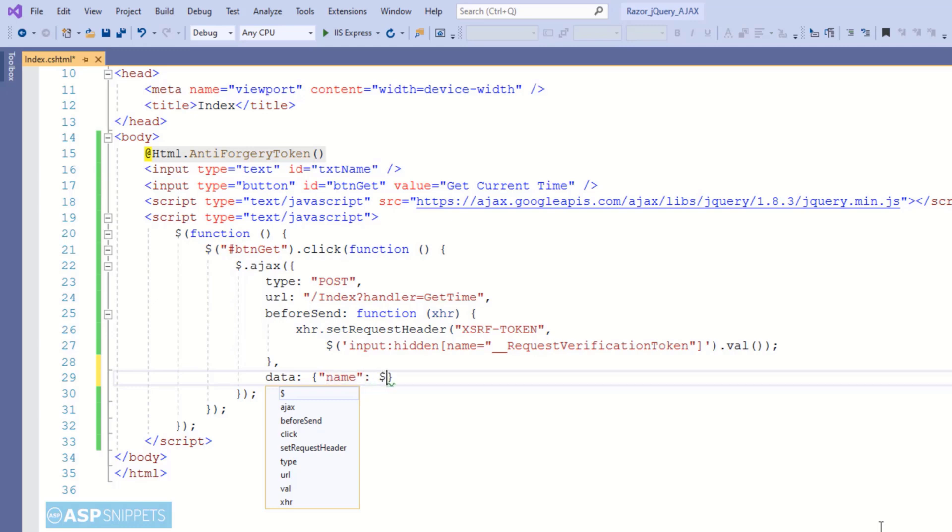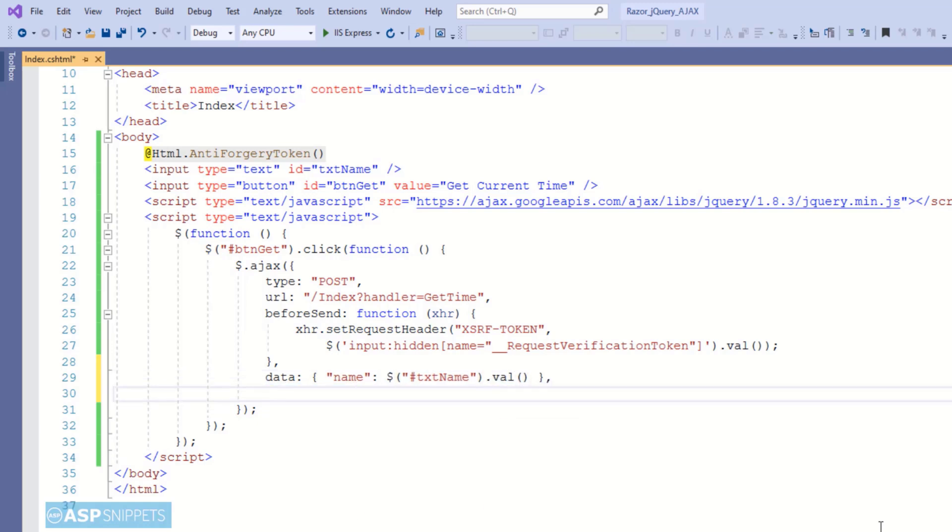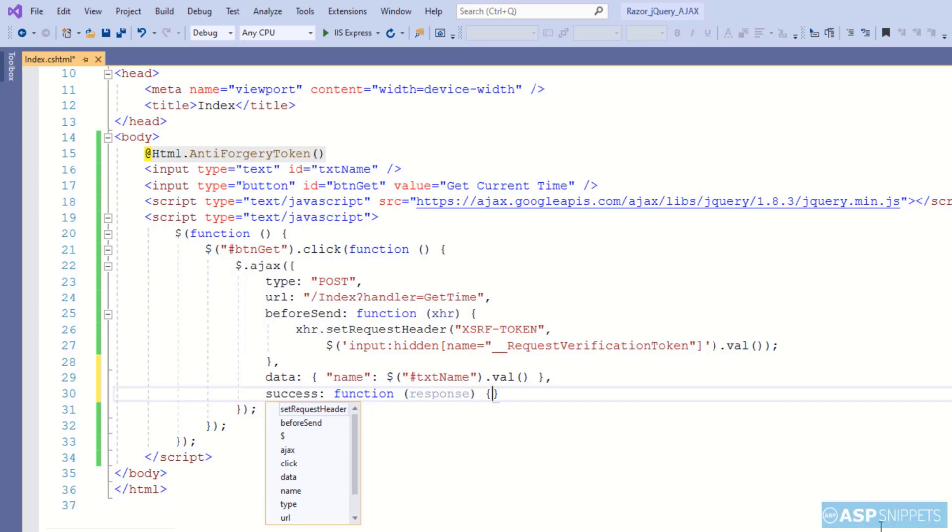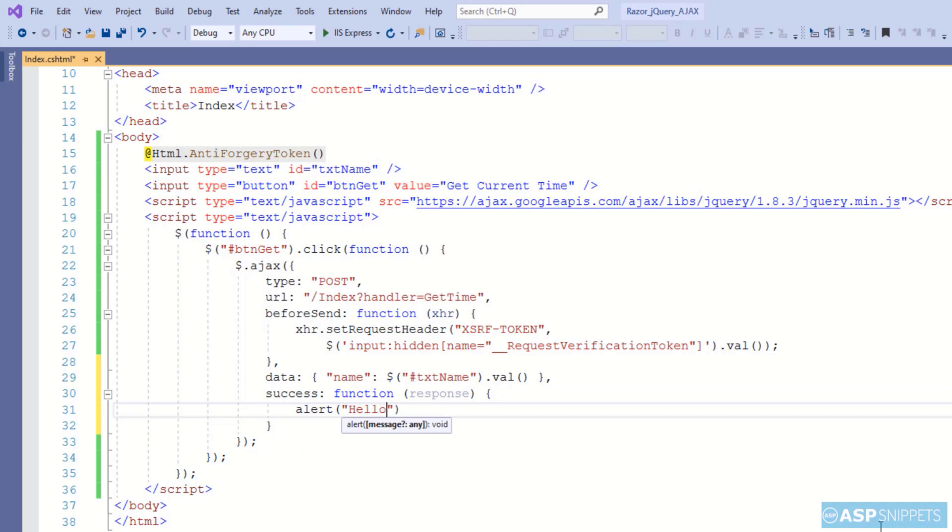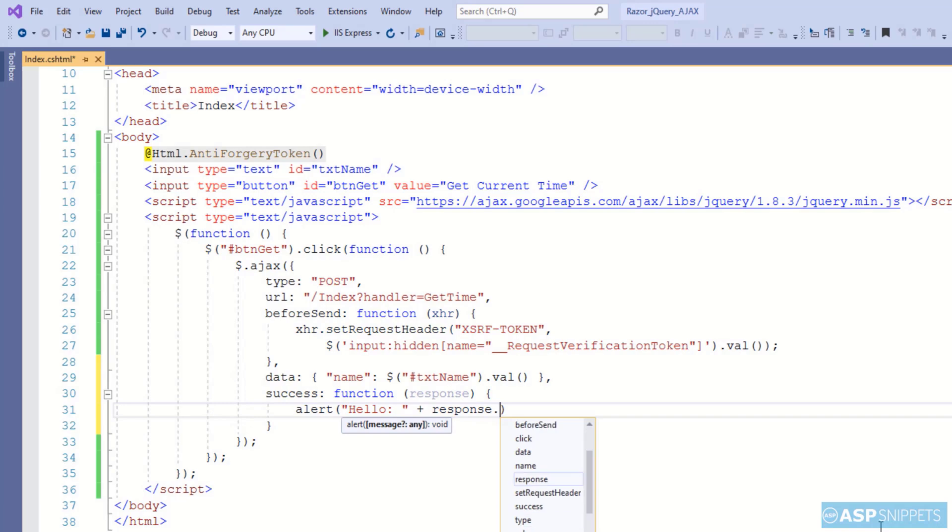In the data attribute I am setting the value of the name parameter, and the value of the name parameter is fetched from the name text box. Now inside the success event handler I am displaying the value of the name and also the value of the date time returned from the server side action method inside a JavaScript alert message box.